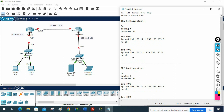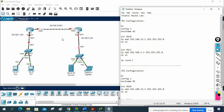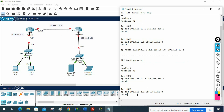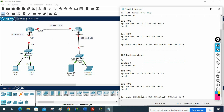Now we need to configure the static routes using 'ip route'. Standing on R1, I need to send traffic to the other side, so I write the network ID 192.168.2.0 with wildcard mask 255.255.255.0 and next hop 192.168.12.2. Similarly on R2, we configure 192.168.1.0 255.255.255.0 with next hop 192.168.12.1.